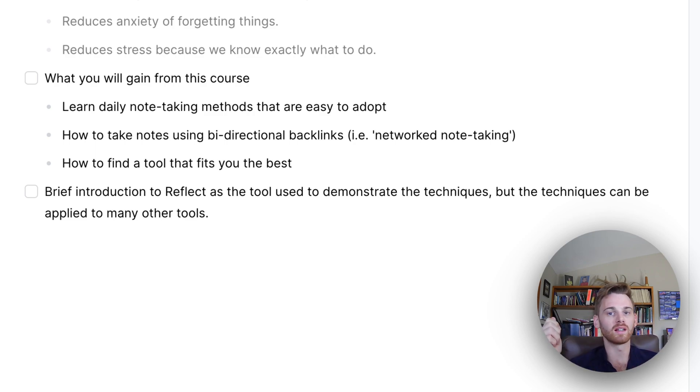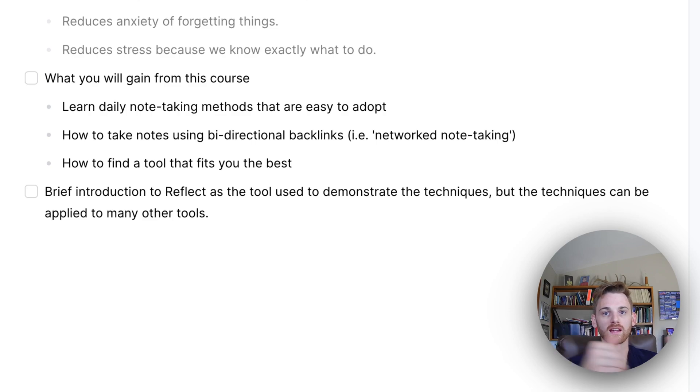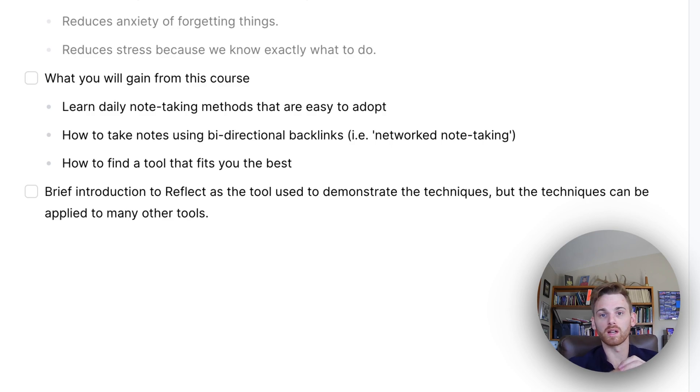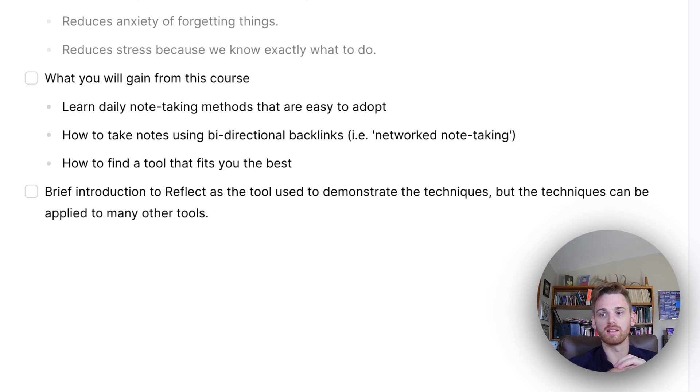And if you hear the word backlinks or network note-taking and think this is some new thing, it's really not. Backlinking has been around for, well, functionally, even before computers, people were using network note-taking methods.